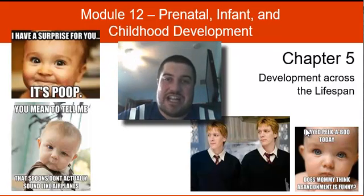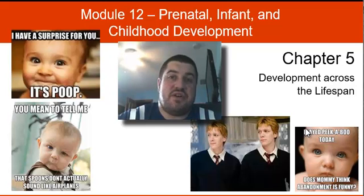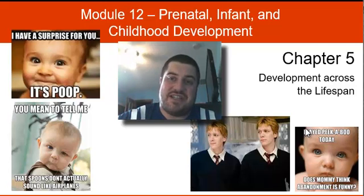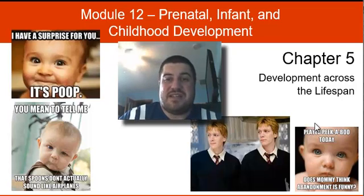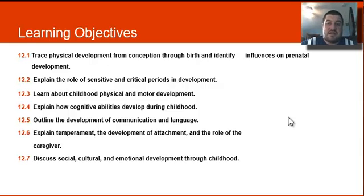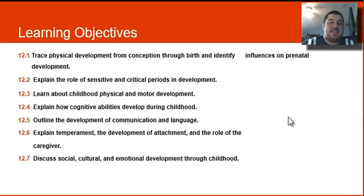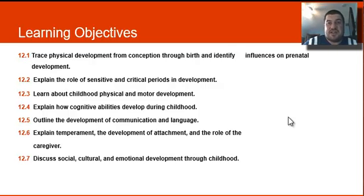Hi, and welcome back to Psychology with me, Mr. Snyder. Today we are going to continue our study of developmental psychology and discuss prenatal, infant, and childhood development. Our learning objectives today: we're going to talk about conception through birth, the prenatal part, sensitive and critical periods in development, and childhood physical and motor development. We'll do the rest of the learning targets next time.